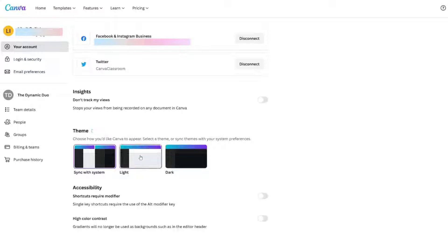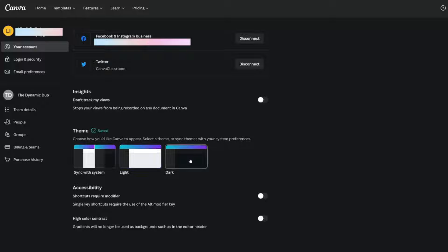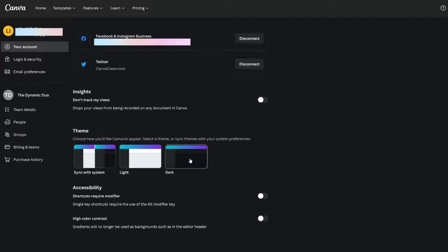If you want it to be light like it normally is, this is what you would choose and this would be light all the time. And then here is the dark theme which would make it darker.